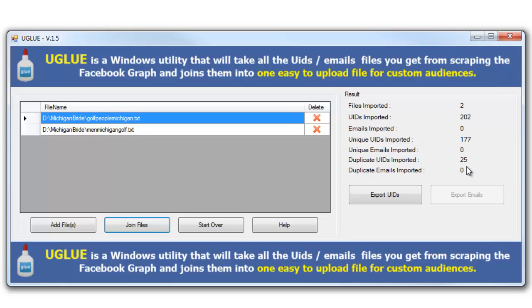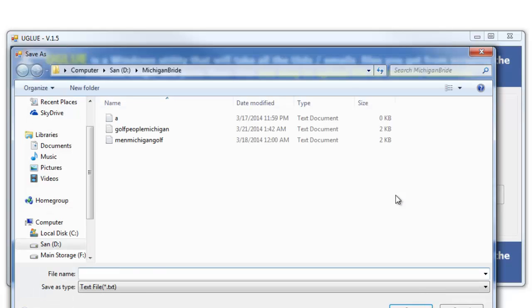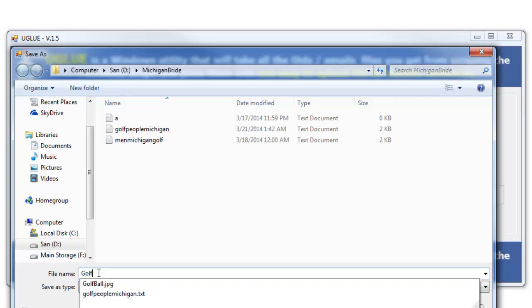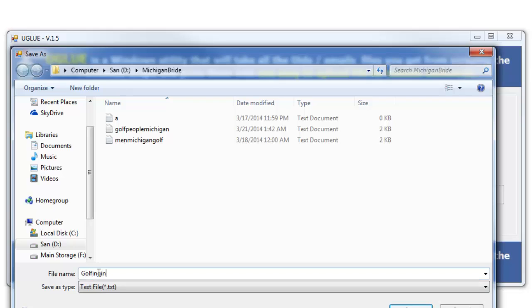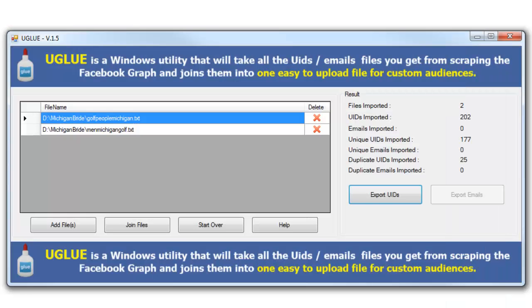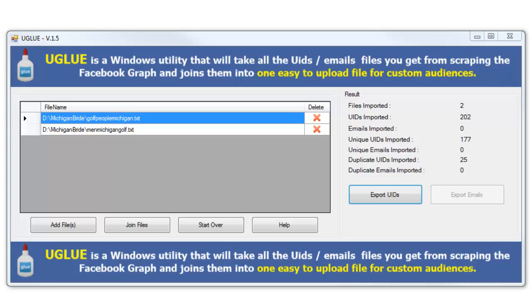Now that I have those duplicates, I'm going to go ahead and click on Export UIDs. And we're going to ask what the file name is, and I'm going to say 'golfing in Michigan' and I'm going to go ahead and click on Save.